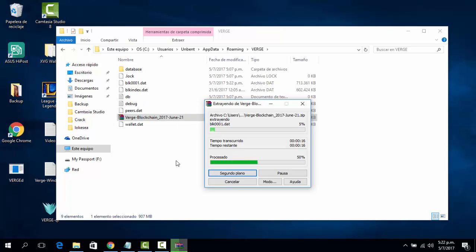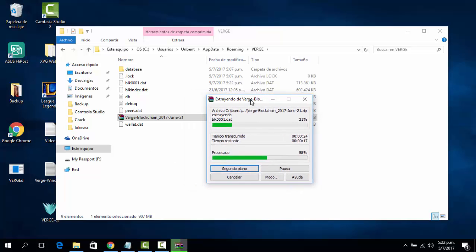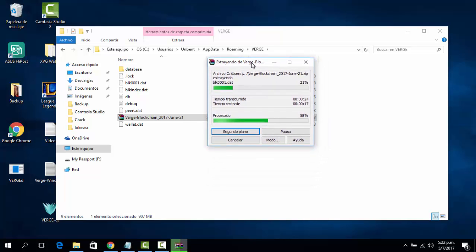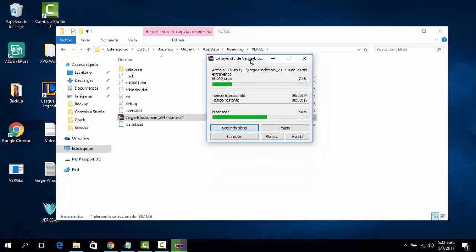Even though we installed this blockchain, there will be some blocks that we still need to download — those are the most recent blocks. I'll show you right now, let's wait until the extraction finishes.